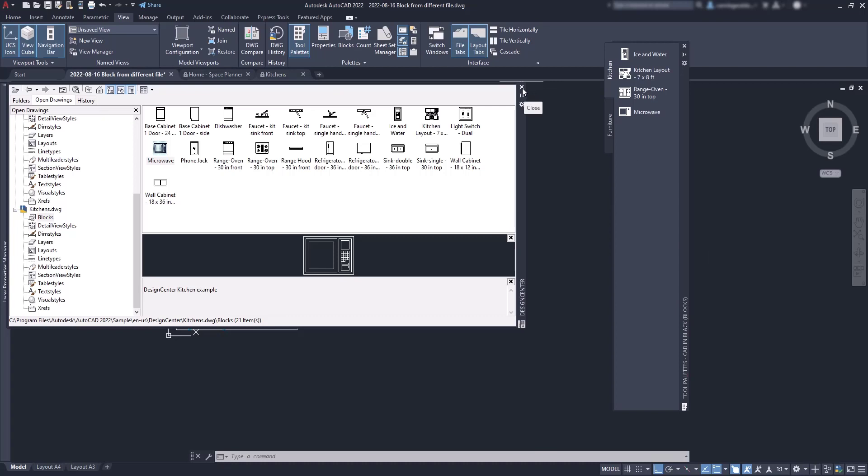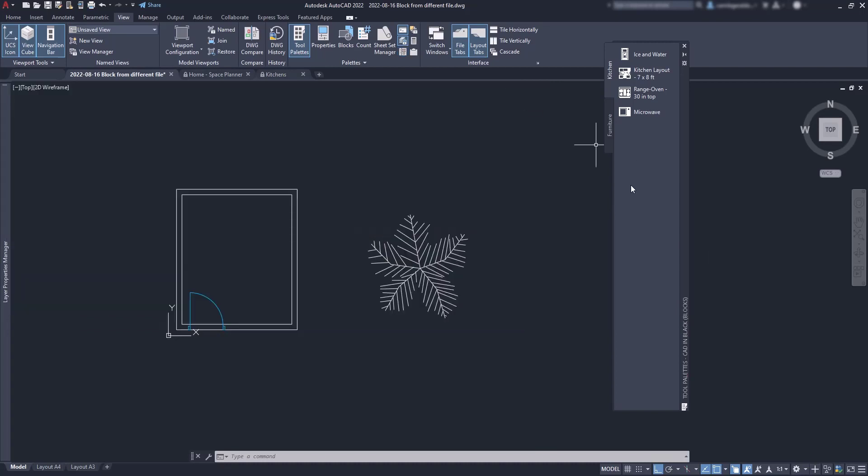Okay, so as you can see, this is a useful method to organize your blocks from different files by category, owner or other nomenclature you think it will be useful for you.